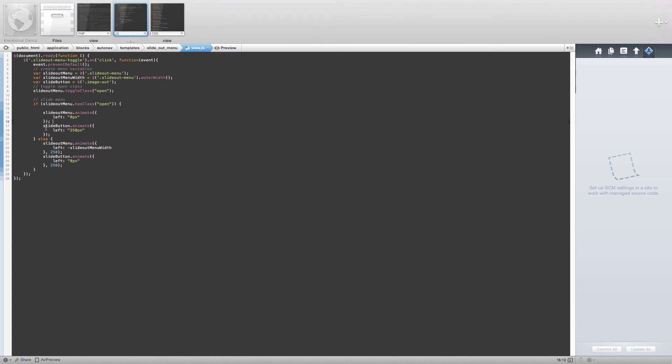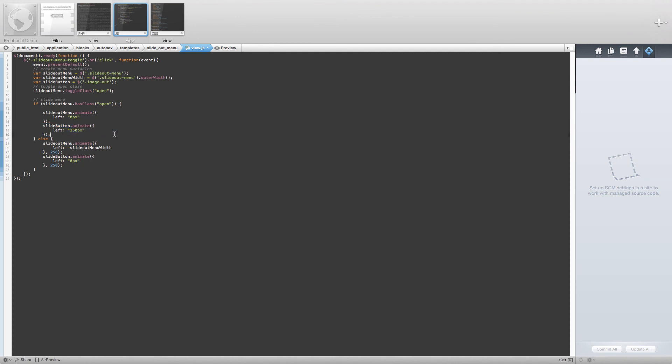It is important to move the button as well because if we don't, the button won't move with the rest of the menu.